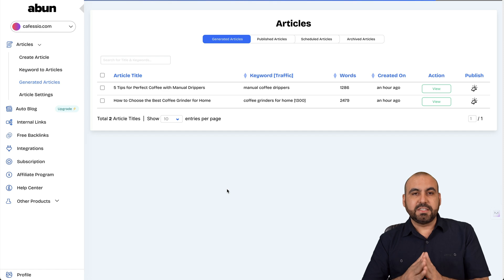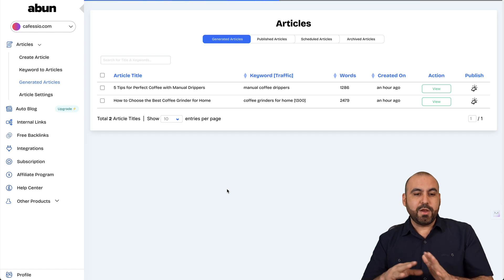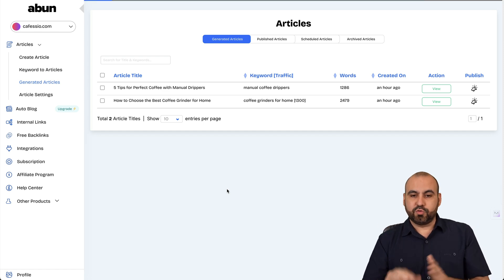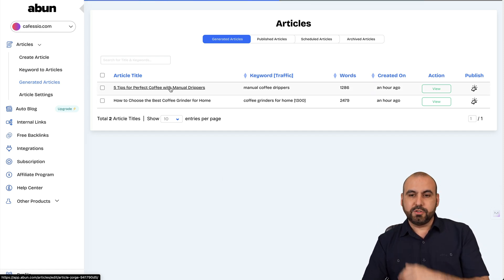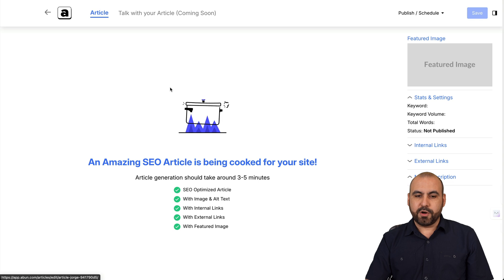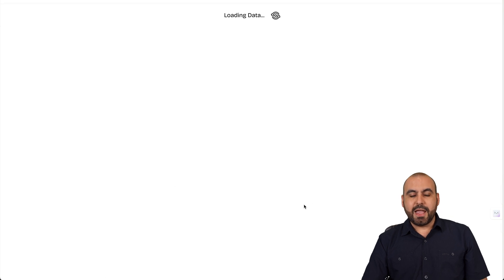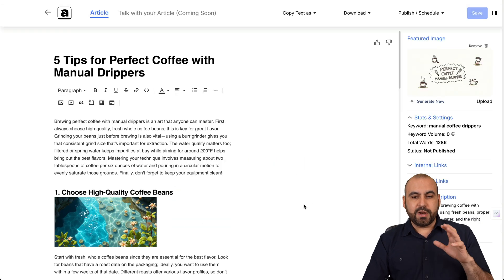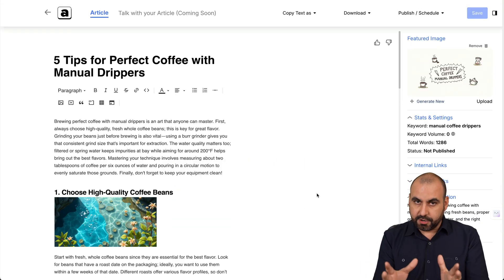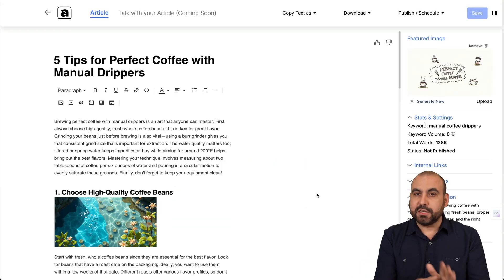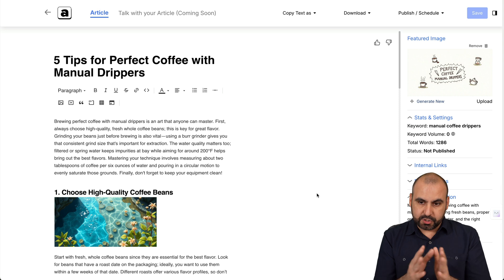In this case, I've asked it for a manual coffee dripper article. So it's this one right here. Let me go ahead and open it up. And this is what it generated for me. I haven't tweaked anything here. This is what I got straight out of the results.